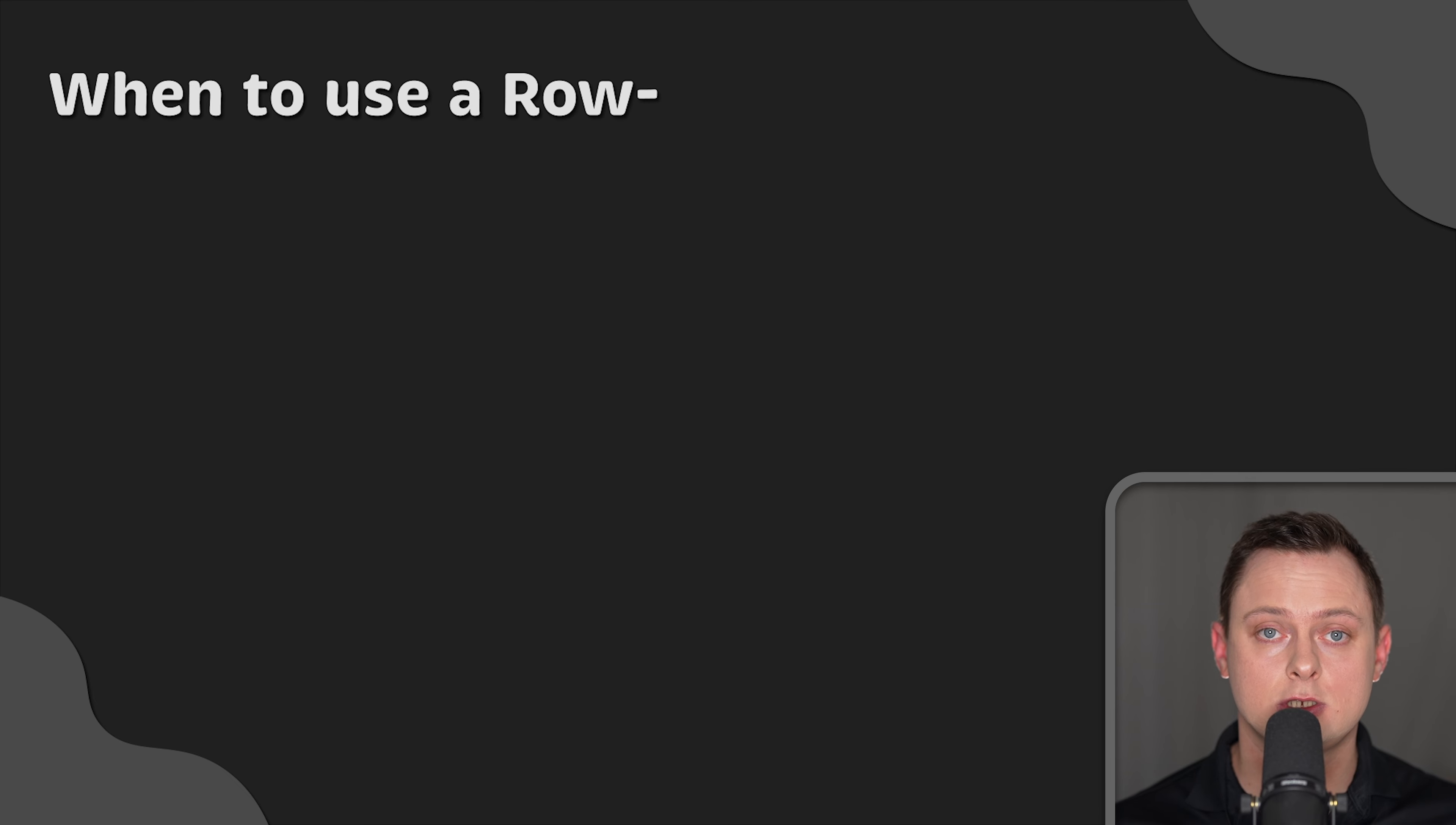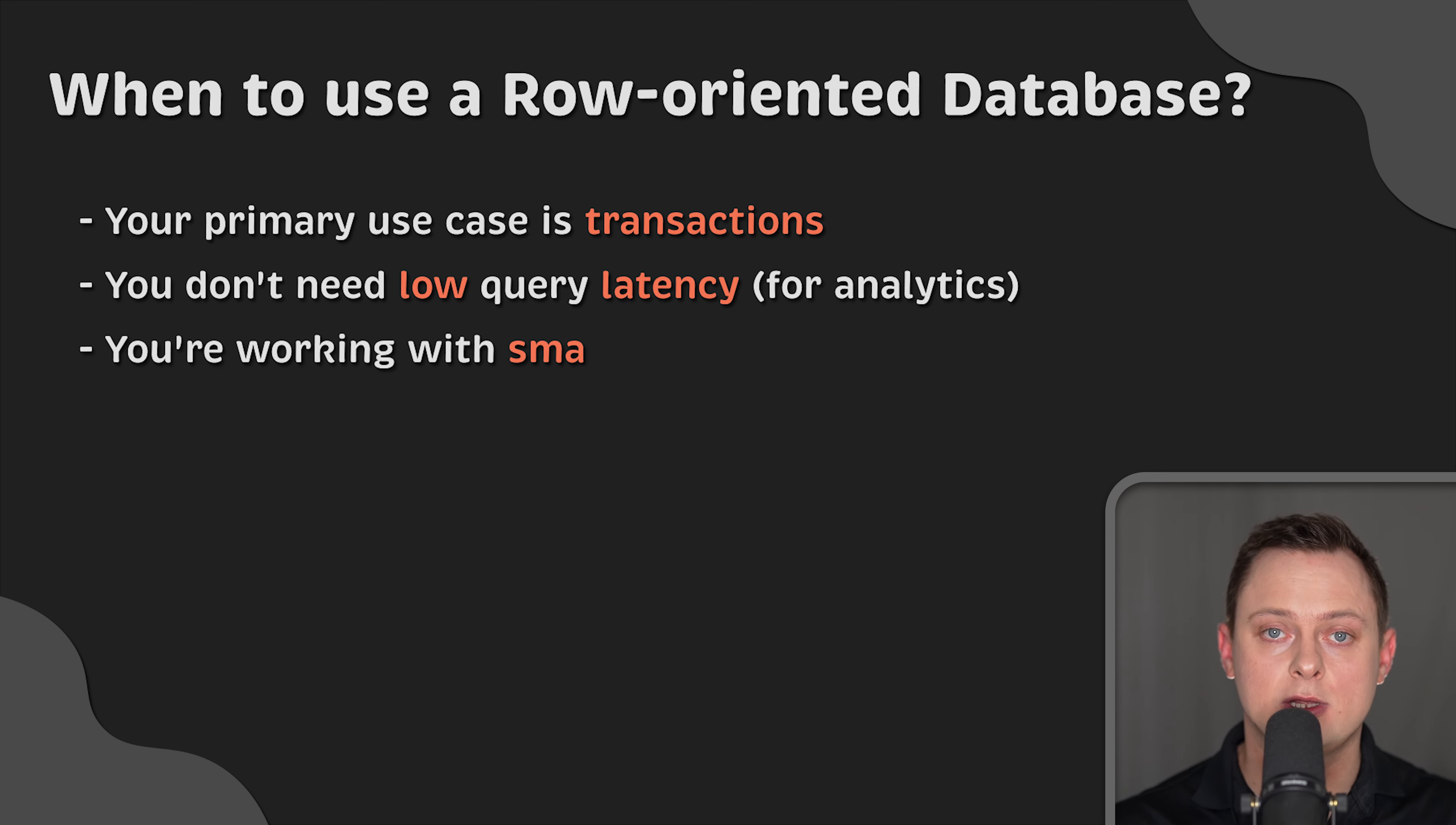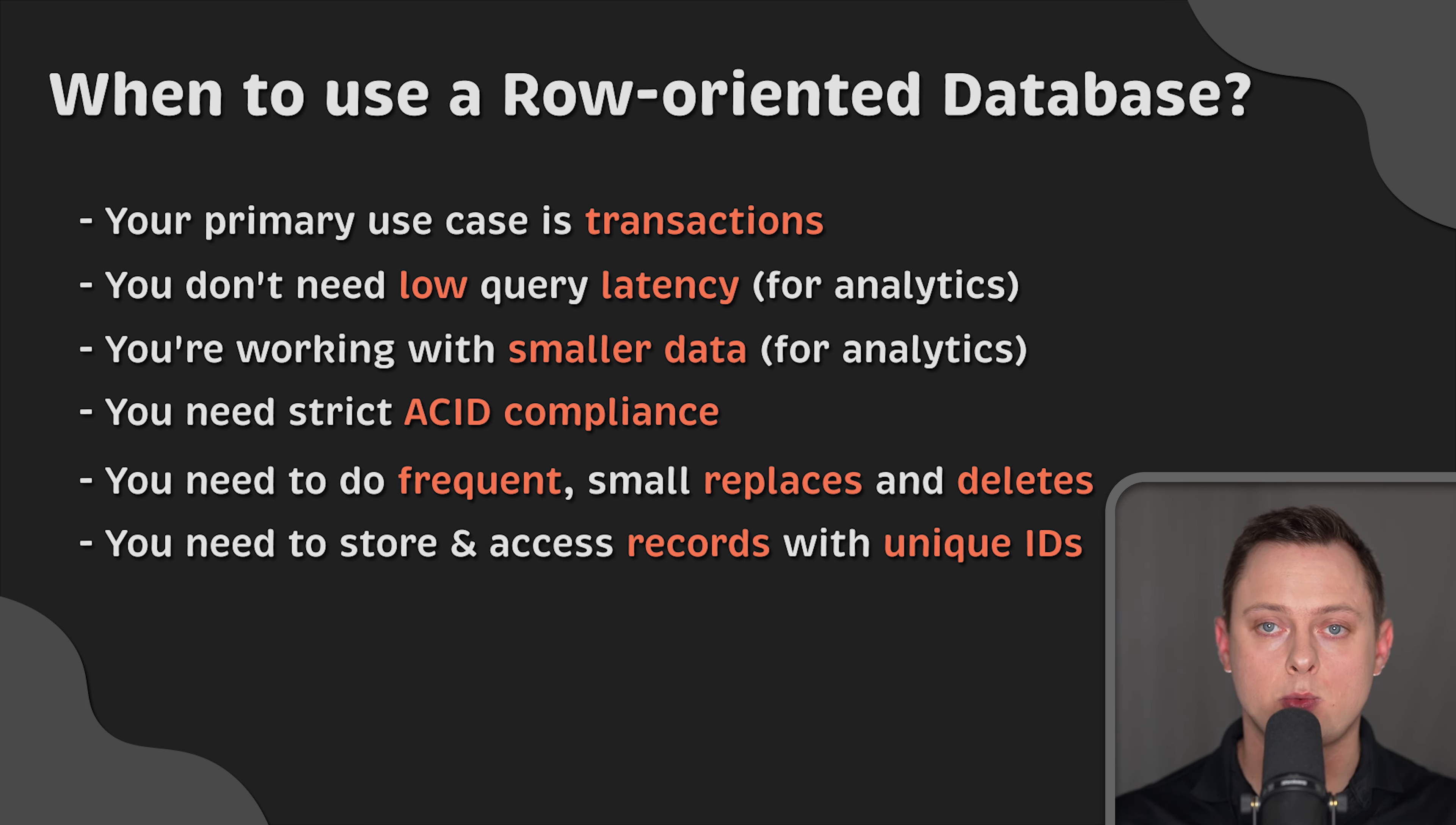You would choose a traditional row-oriented database like Postgres if your primary use case involves transactions. This choice is also appropriate if you don't need low query latency for analytics and if you're working with smaller datasets. You would also choose a row-oriented database if you need strict ACID compliance, if you need to perform frequent small updates and deletions, and finally, if you need to store and access records with unique IDs.